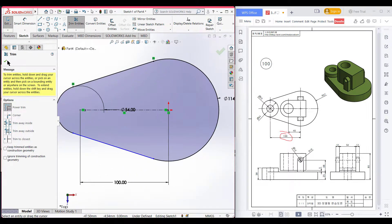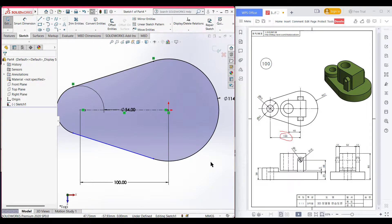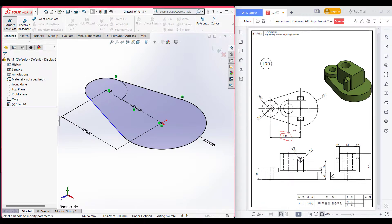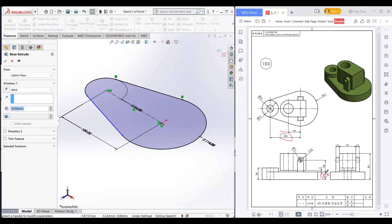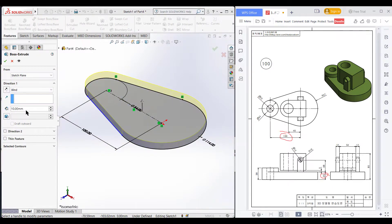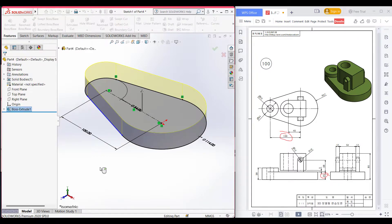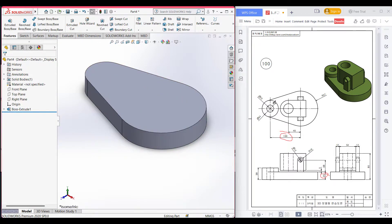Now go to isometric view, then go to Features, Extrude Boss, and extrude it to 25 units. Press OK. After that, draw a circle of 54 diameter, and extrude boss it to 38 minus 25.